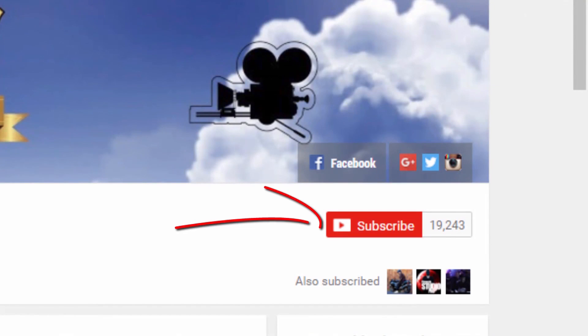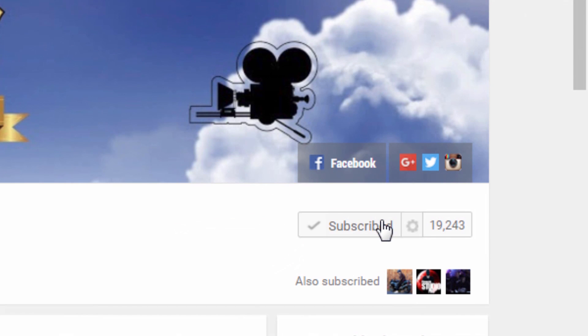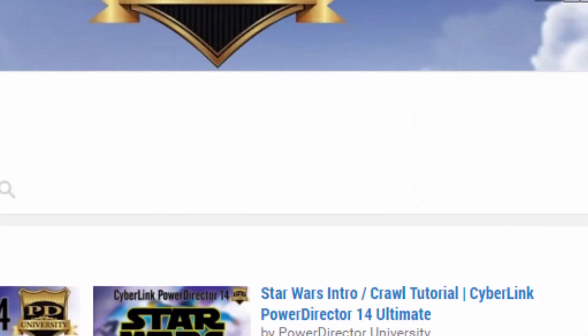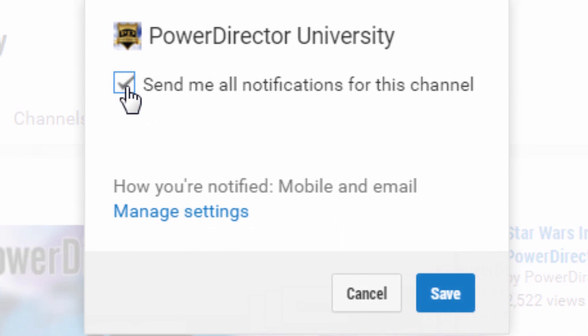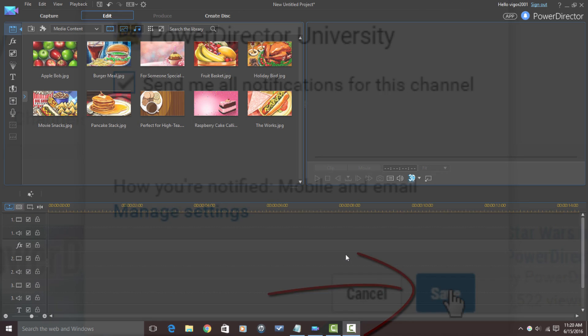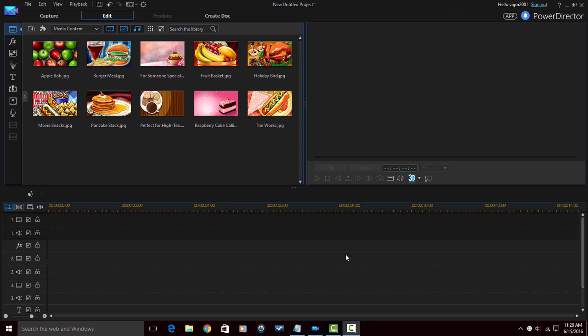Of course, you know I'm going to tell you to subscribe because if you're watching this video and you're not a subscriber to PowerDirector University then what the heck is your problem? You're missing out people. If you're not subscribed you don't get notifications when I upload new videos and you don't know about the new things I'm teaching all my PowerDirector peeps.